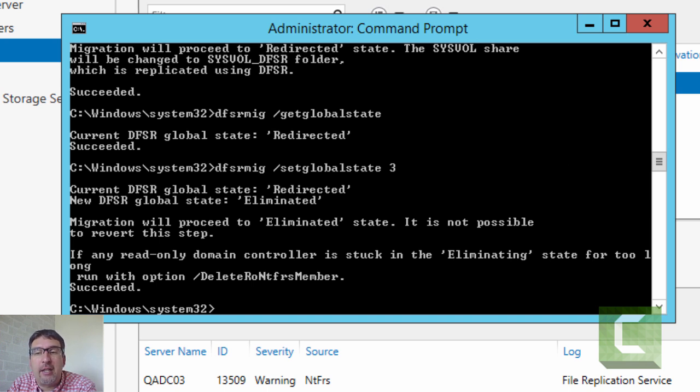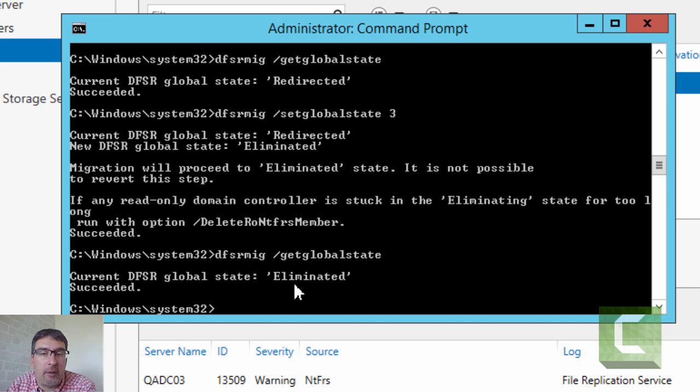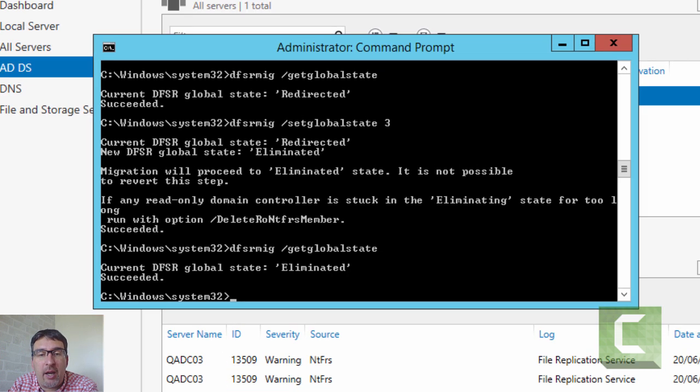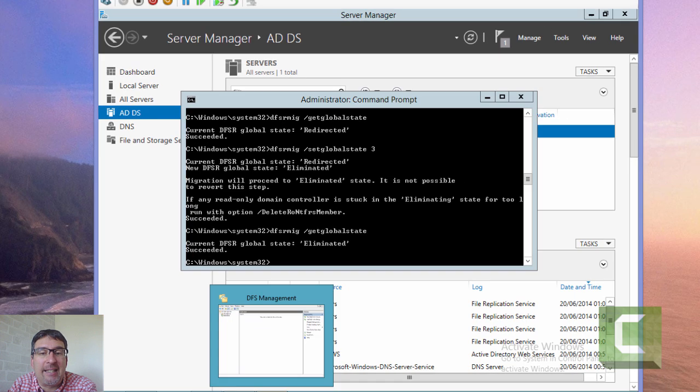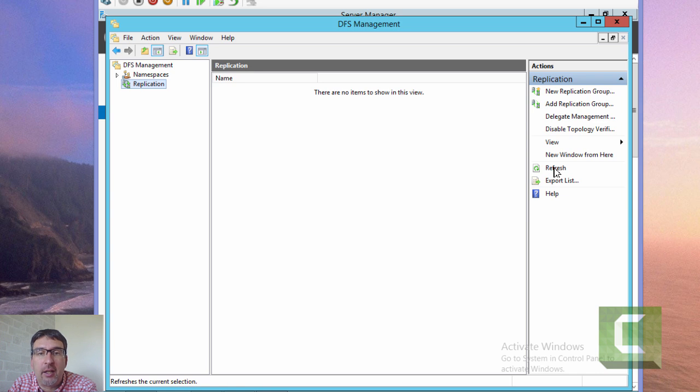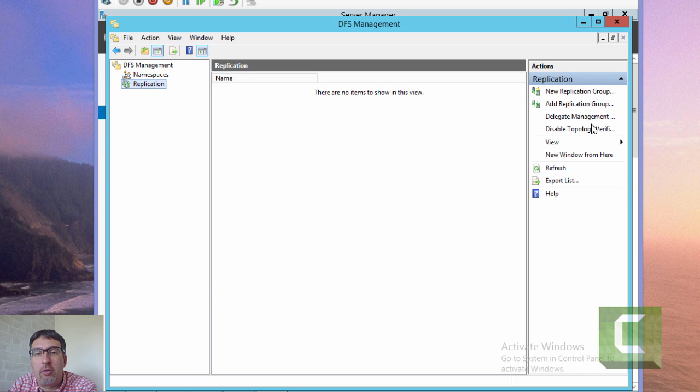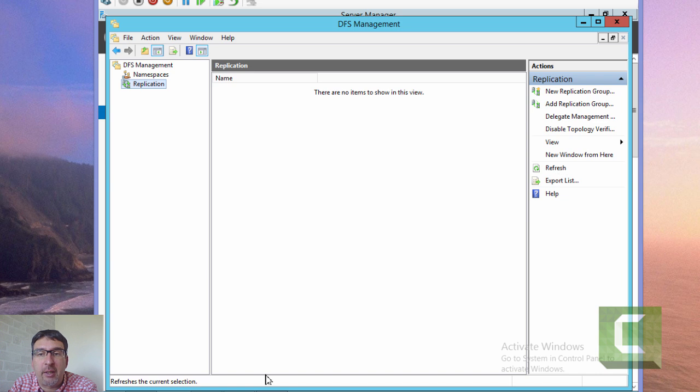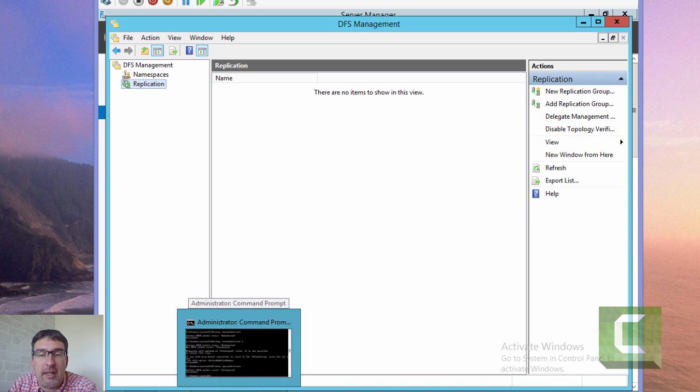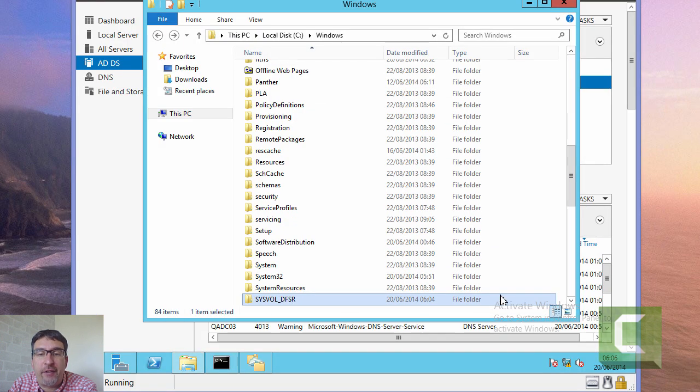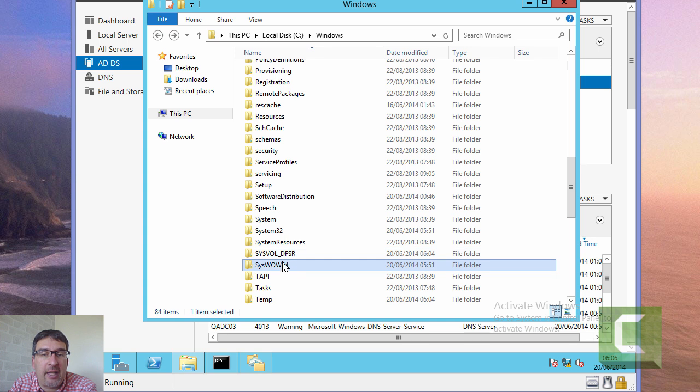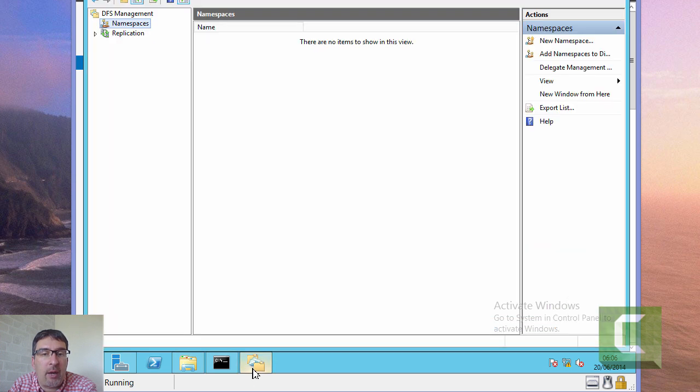We need to go and perform some checks just to make sure that everything's working okay. We can see that as far as the DFSRMIG tool is concerned, we are now in the succeeded state. I've done this very quickly. You would normally do this over an extended period of time, so it might take a little while for some of the boxes to update with the correct information. Let's go and see if the SYSVOL_DFSR folder's appeared. And yes, it is. You can see the old system volume's gone and we now have the new SYSVOL_DFSR.